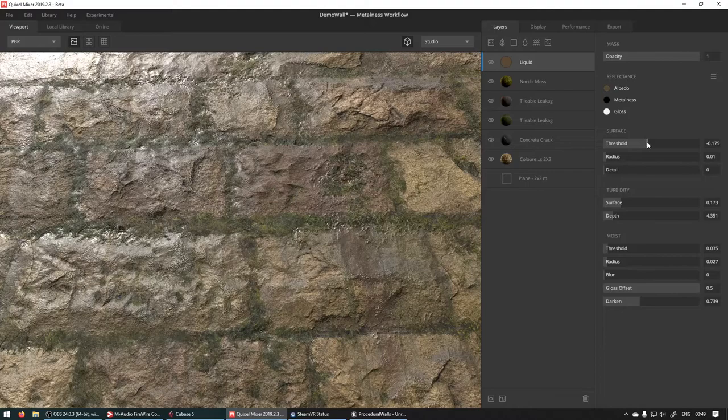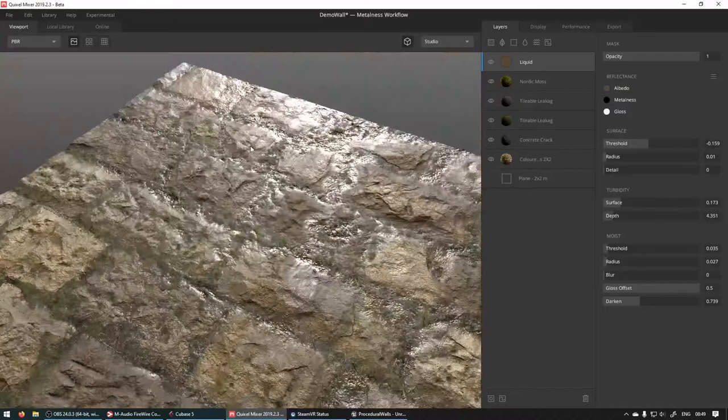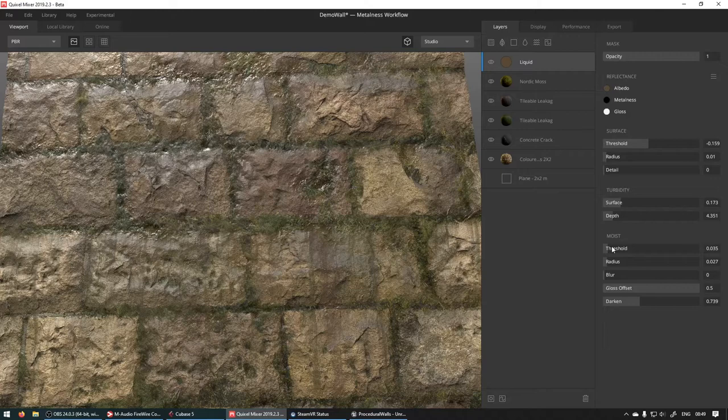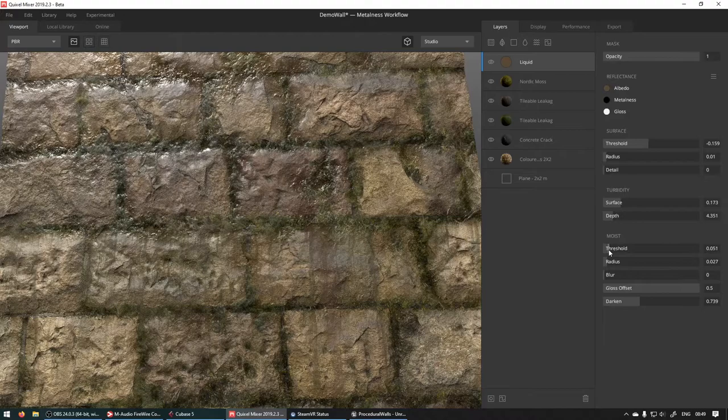For our purposes now, we just want to make it a bit more, give it a bit of a wet look. So we can just drag this up ever so slightly. There we go. And then if you want the moisture to spread a bit, you can just up this as well. The moist threshold. There we go. Let's turn this down slightly.